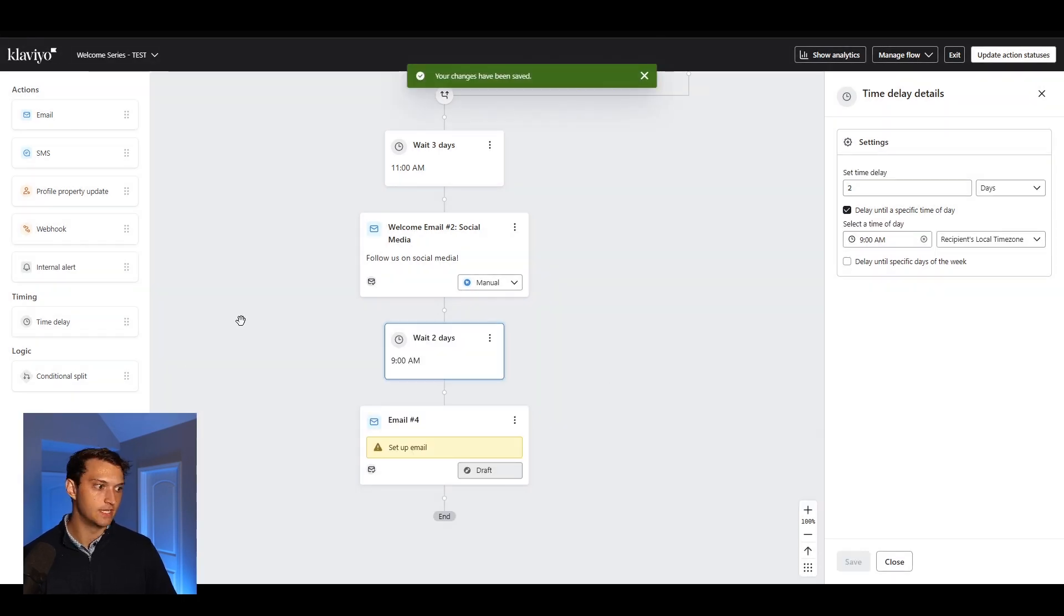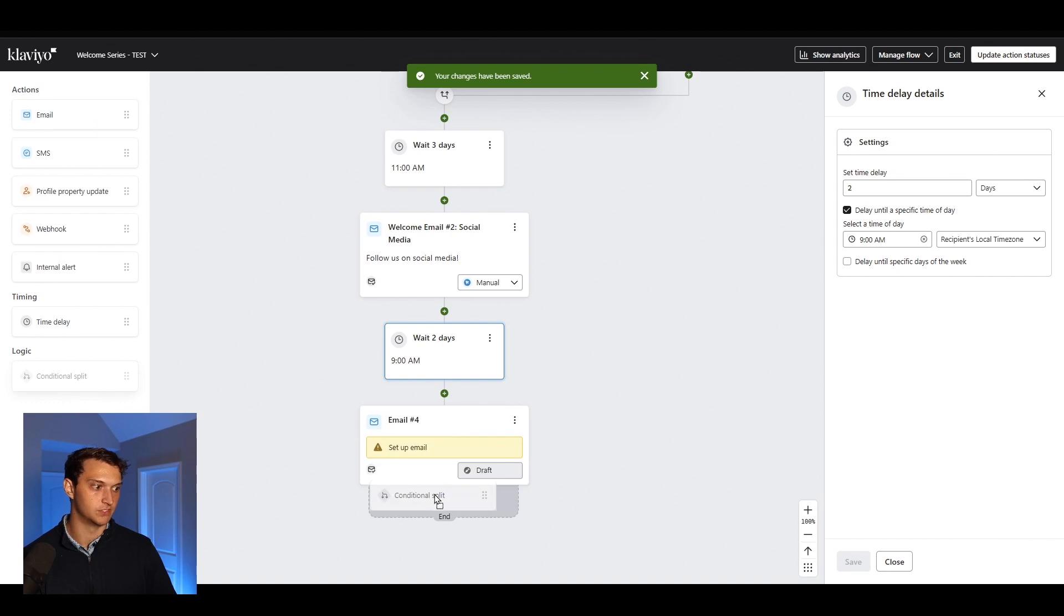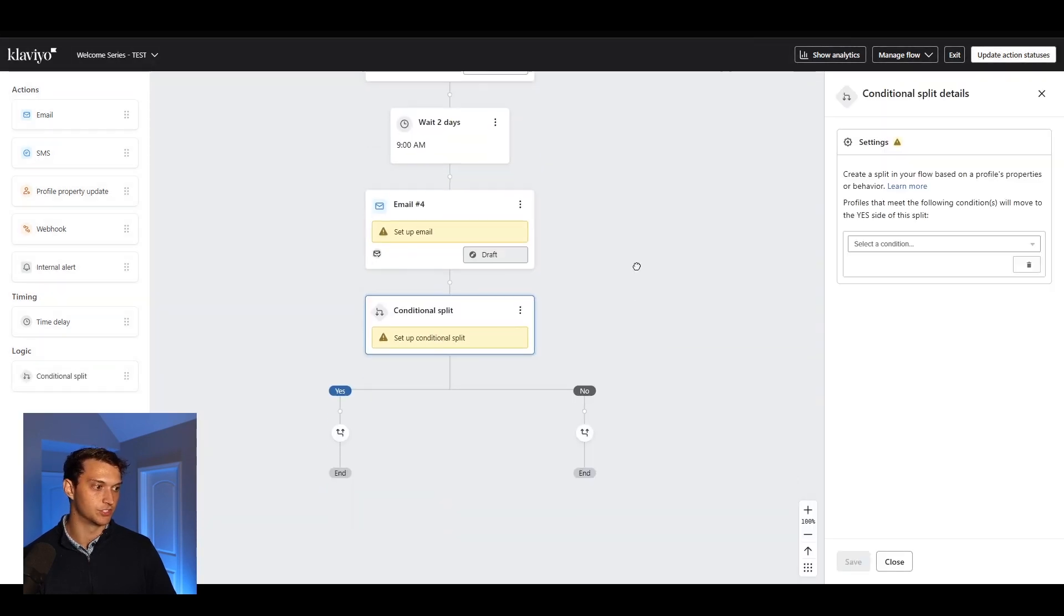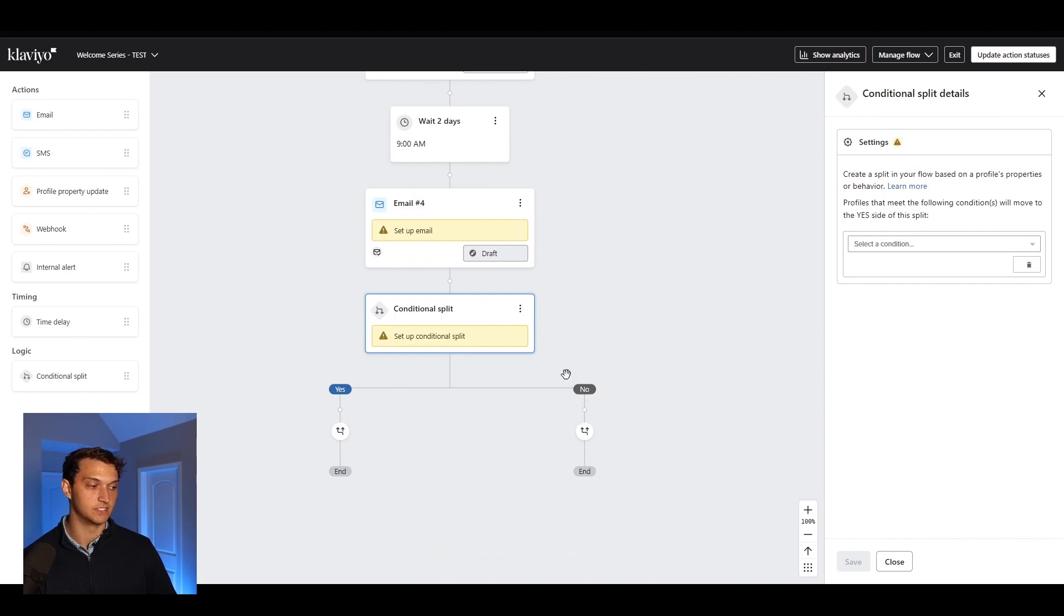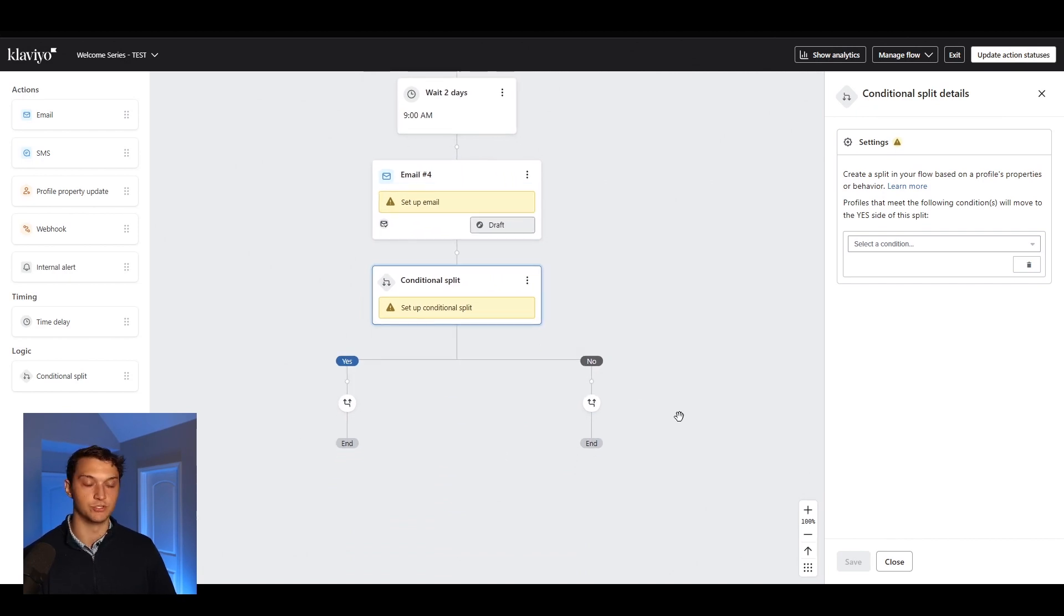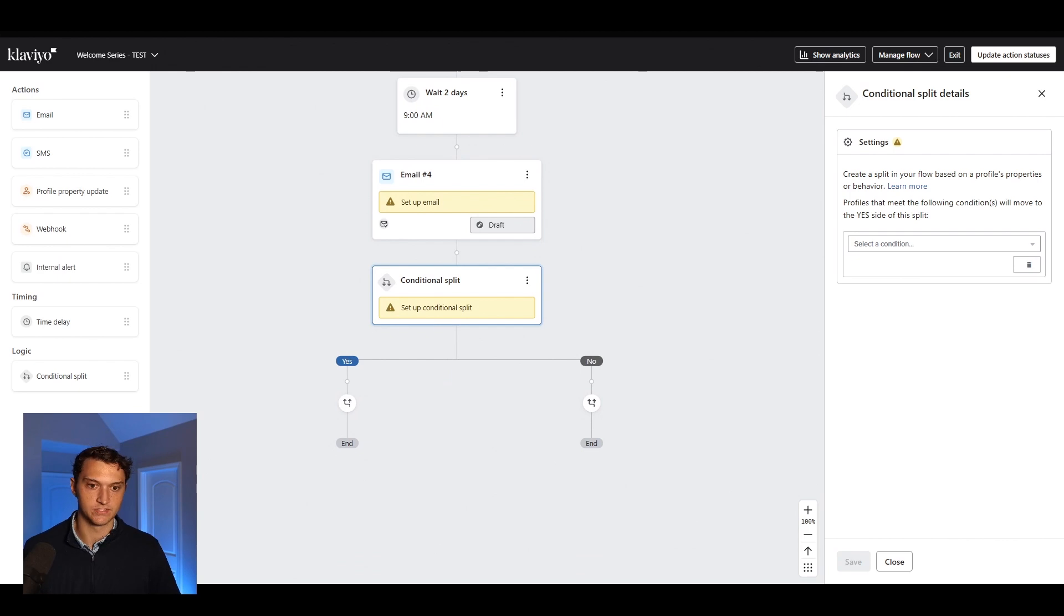And then you could also do things like conditional splits. So right here, if you want people that say yes to this condition, they can go on this side. If they say no to the condition, they go on this side, which is really great to make your flow a little bit more advanced.